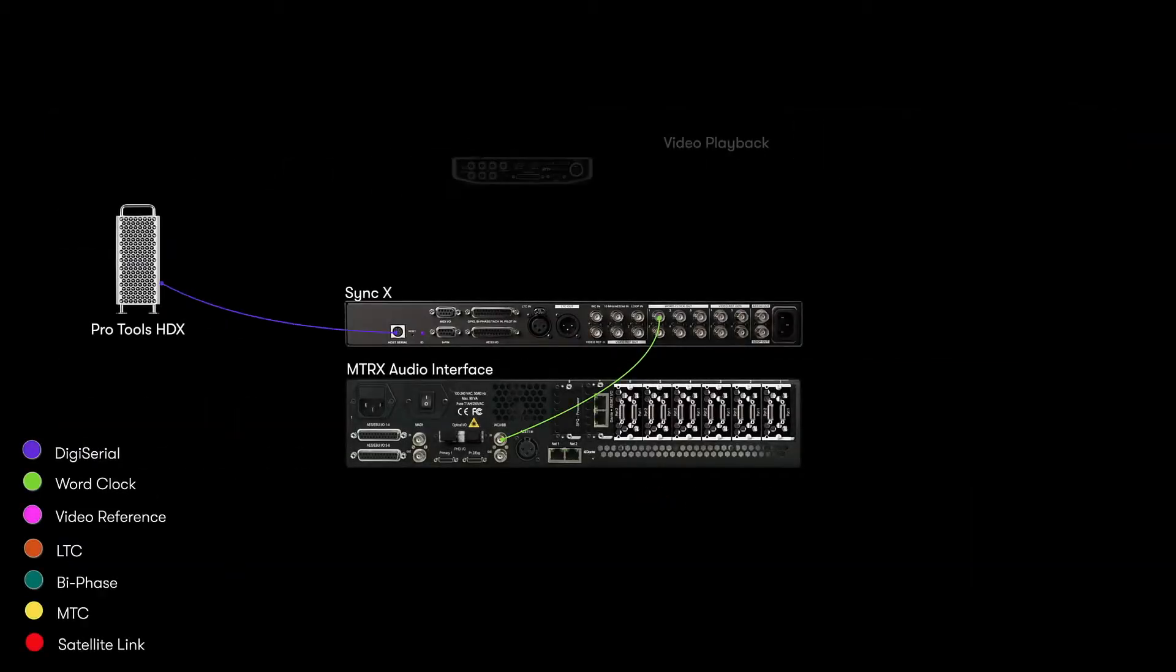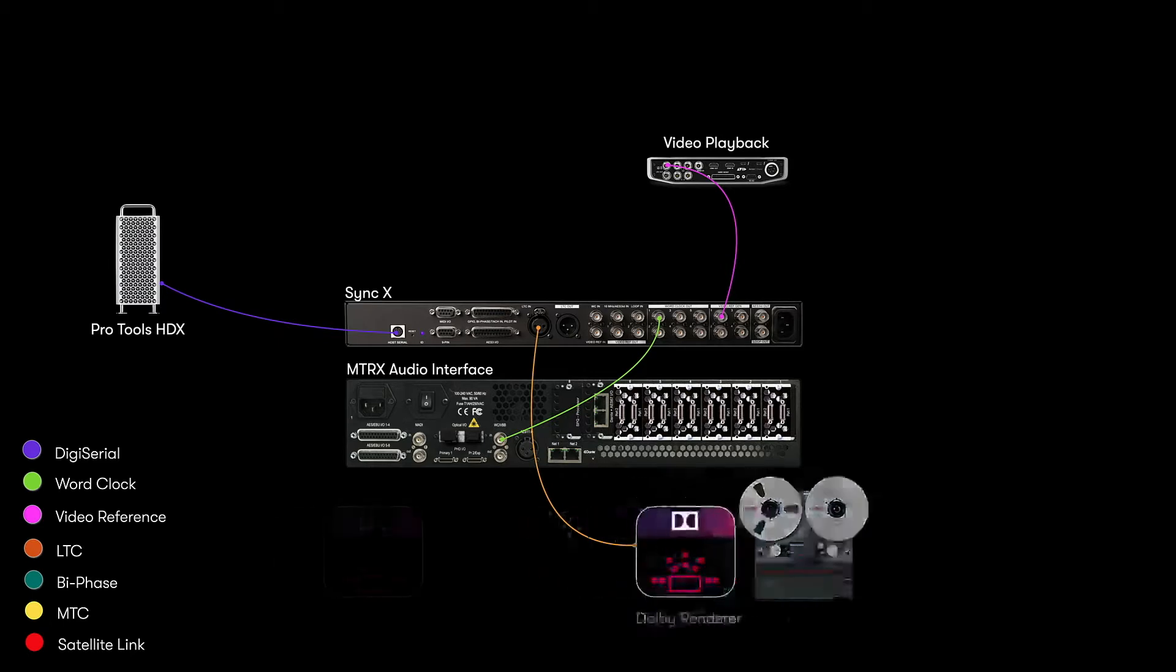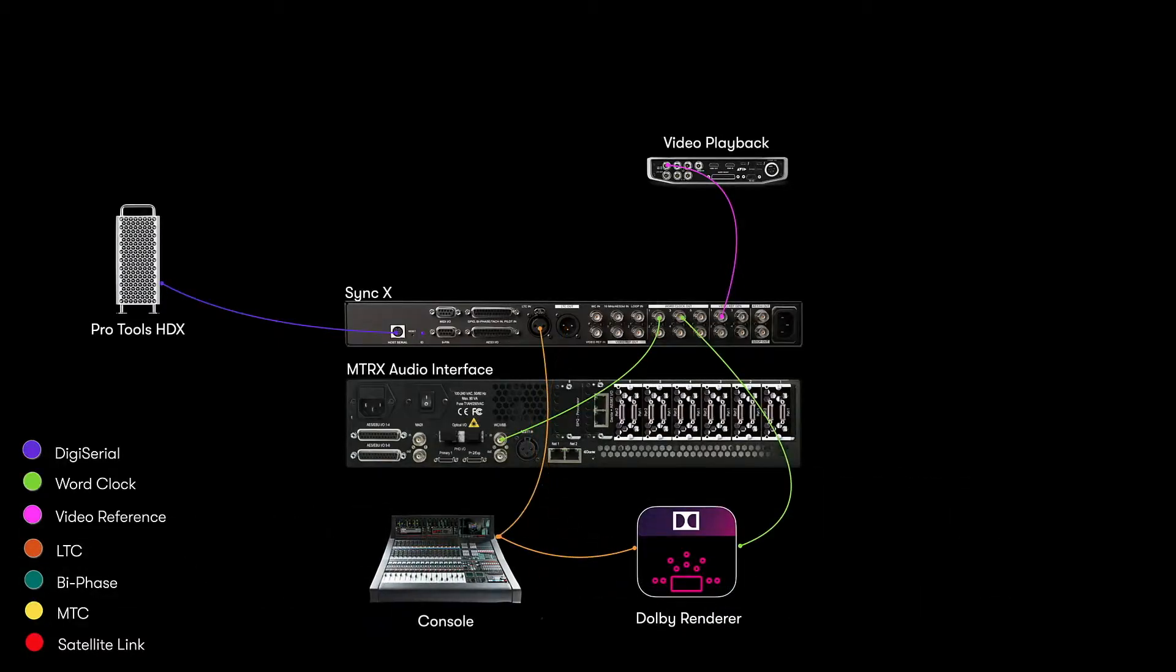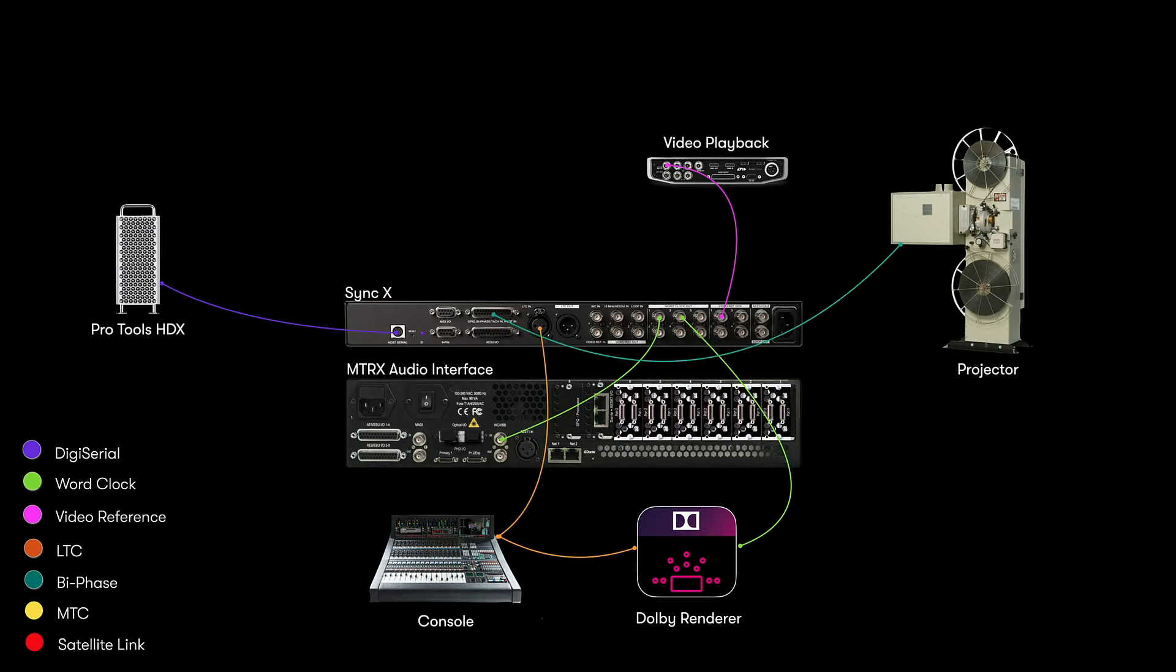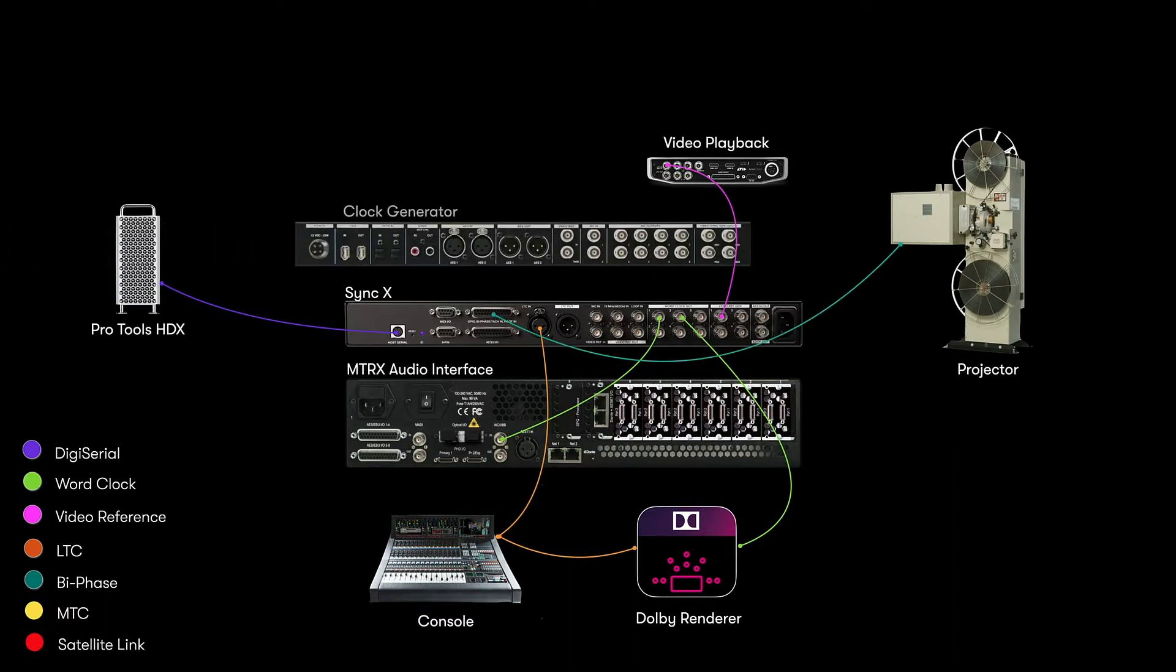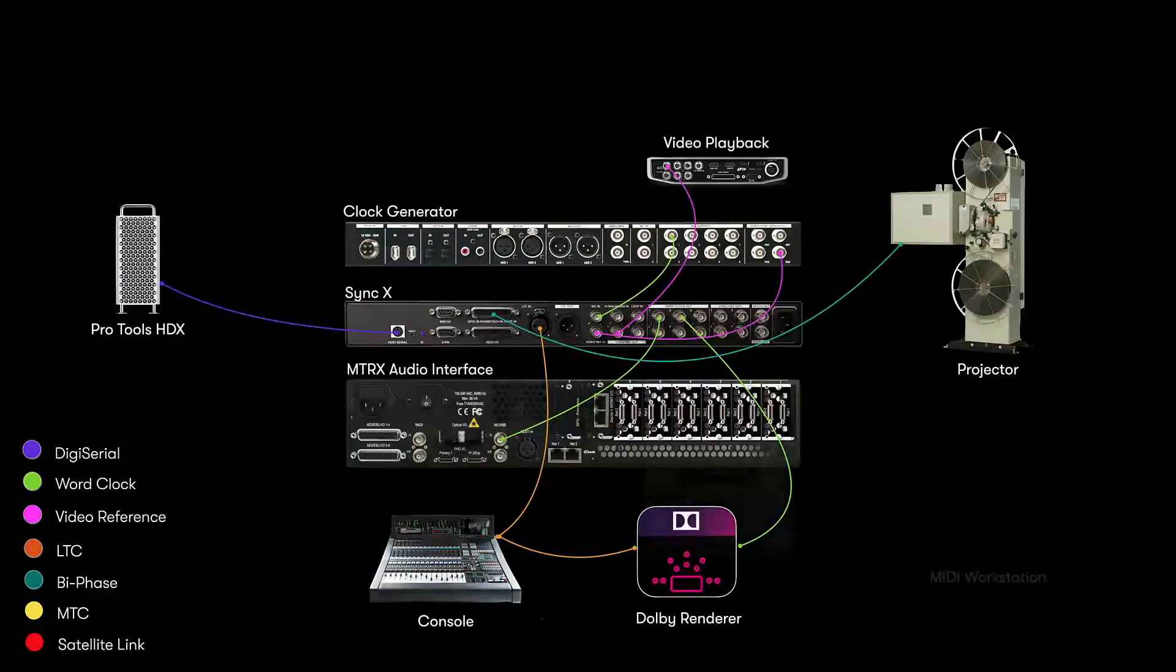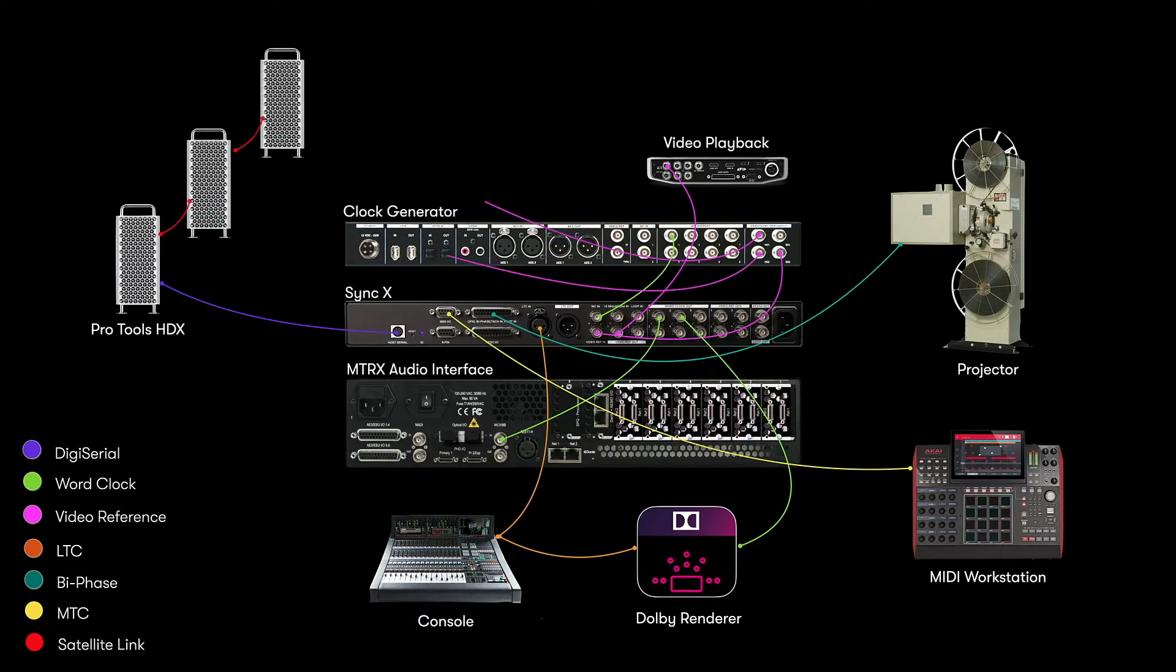That could be a video playback device, tape machine, Atmos renderer, digital console, projector, external master clock, MIDI workstations and other Pro Tools systems or DAWs.